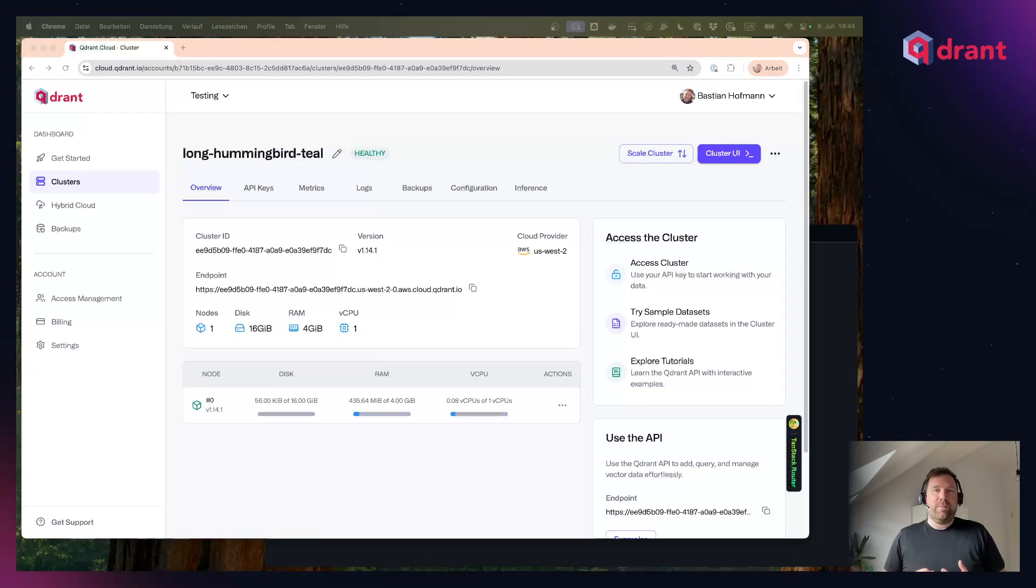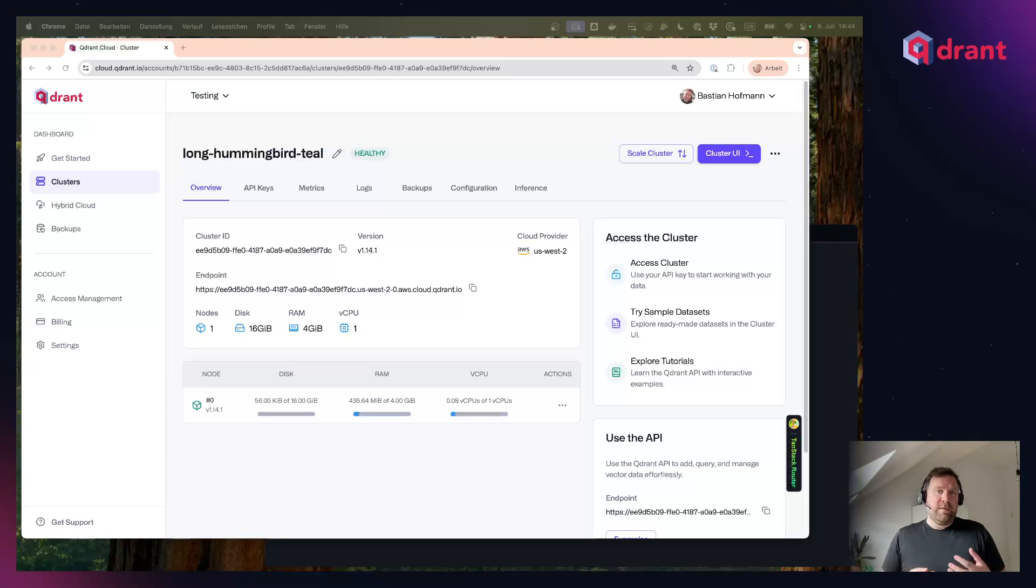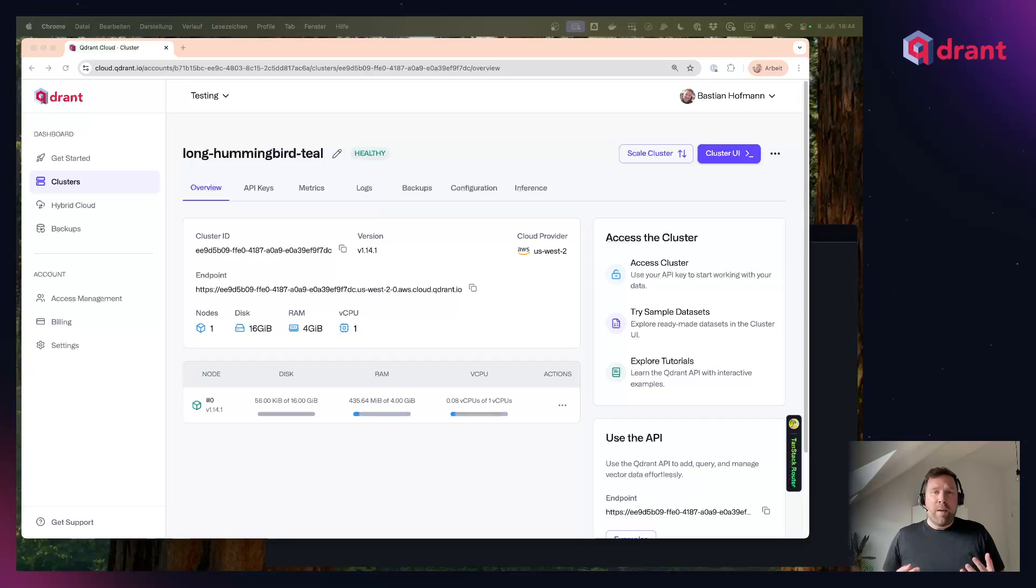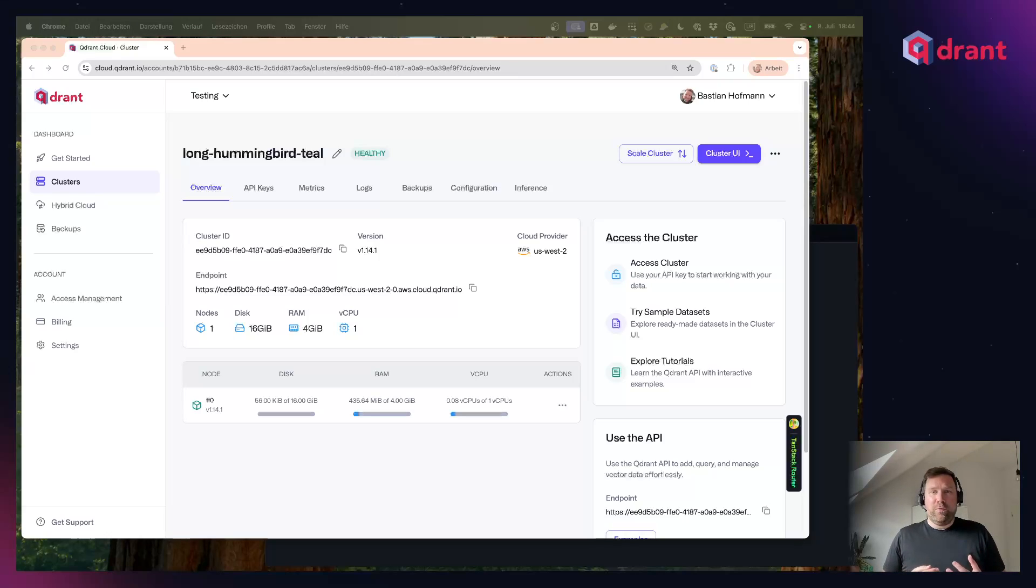When using vector databases, inference is an integral part of it. Inference means taking your data, be it text, images, or something else, passing it through an embedding model which then gives you the vectors that you can insert into the Quadrant database or that you can use for querying and finding similarities.